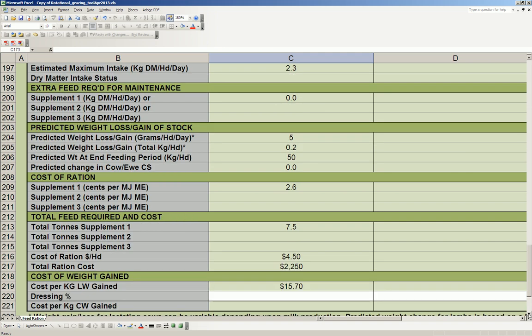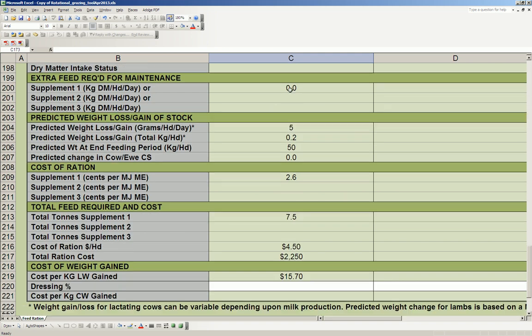The extra feed required for maintenance is zero. My predicted weight loss or gain grams per day is 5 grams. So over the period, they're going to gain 0.2 kilos, which is pretty much nothing, so I'm maintaining them well. And so the predicted change in condition score has gone from negative 0.5 up to zero. So that's what I wanted.